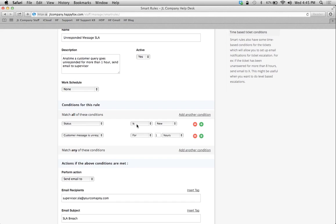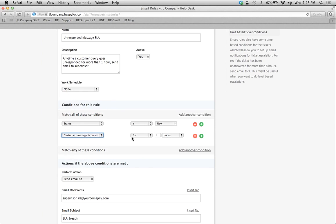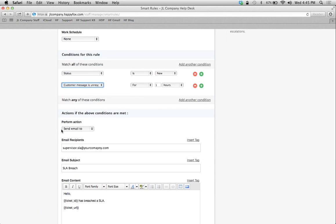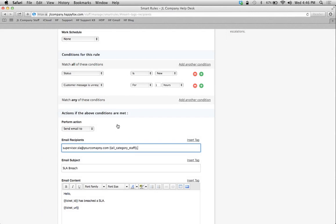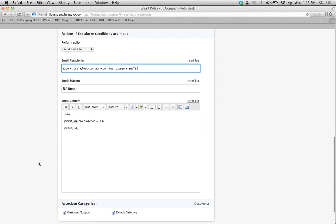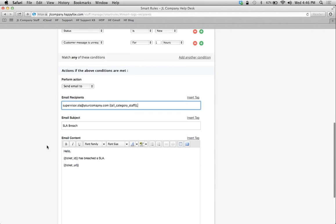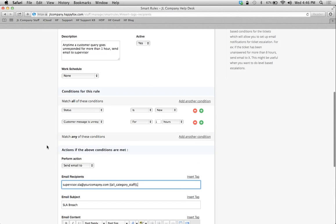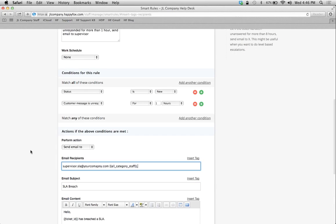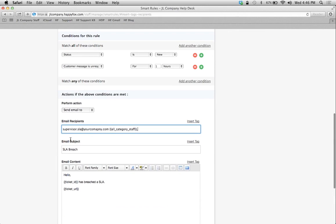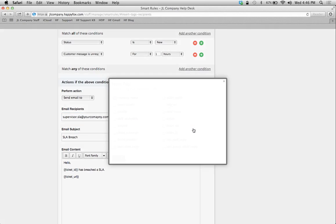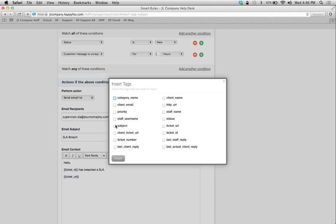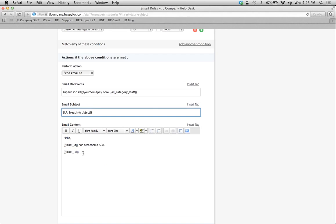So if I have a ticket and its status is new, and the customer message or new response goes unresponded for more than an hour, I want you to send an email to a supervisor. Or I want you to send an email using a tag to all of the staff agents who are part of this category. And what this tag does is pulls automatically all of the email addresses that are associated with the categories, which are associated to the SLA rule as well. So I have the option to use my tags for some basic or simple information, and I can also use some free text here.